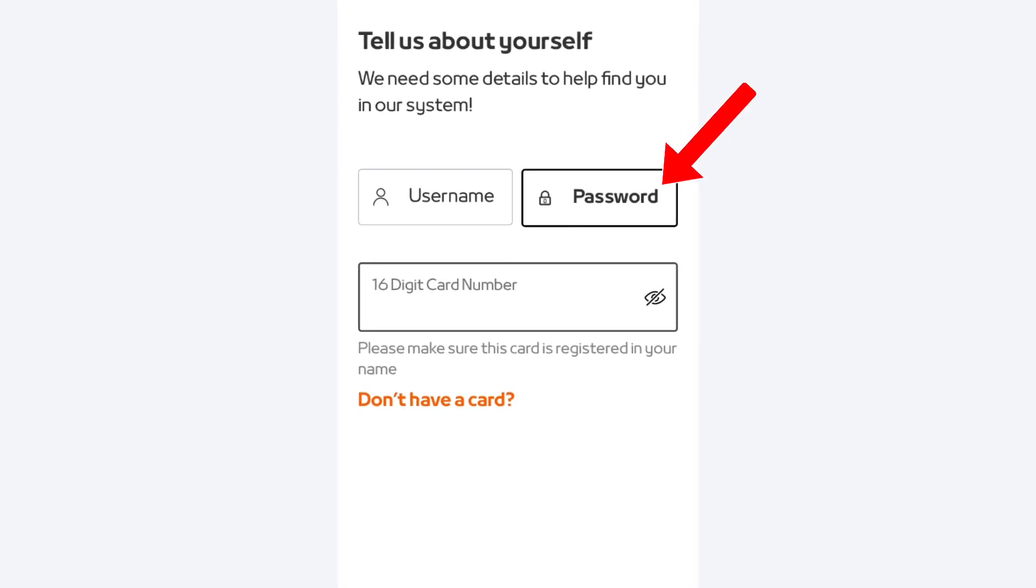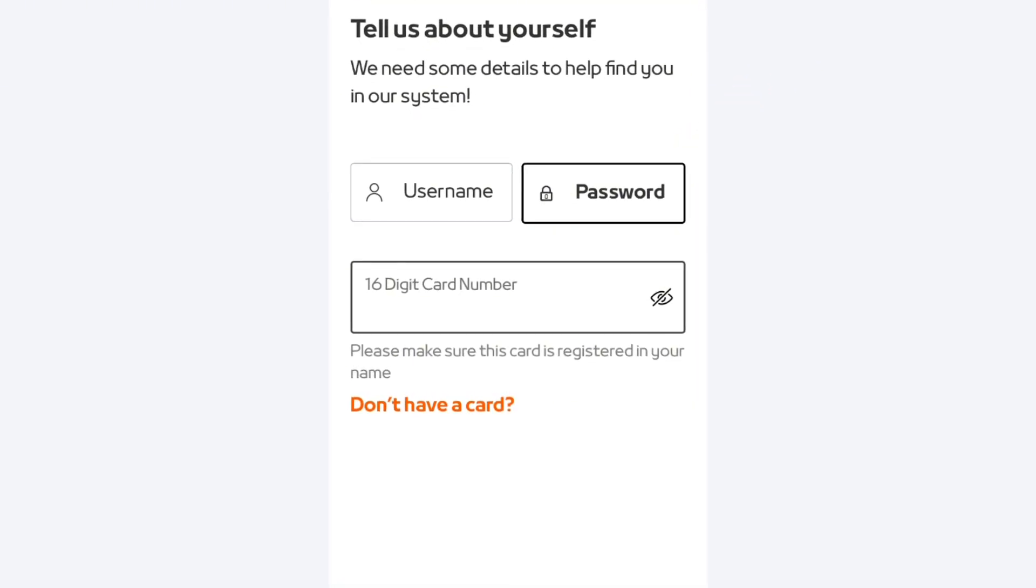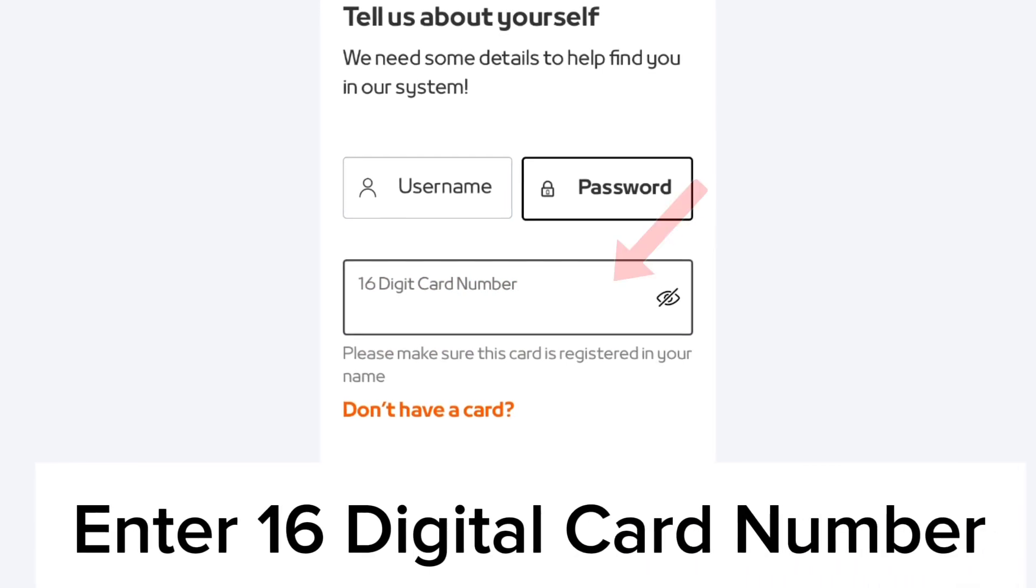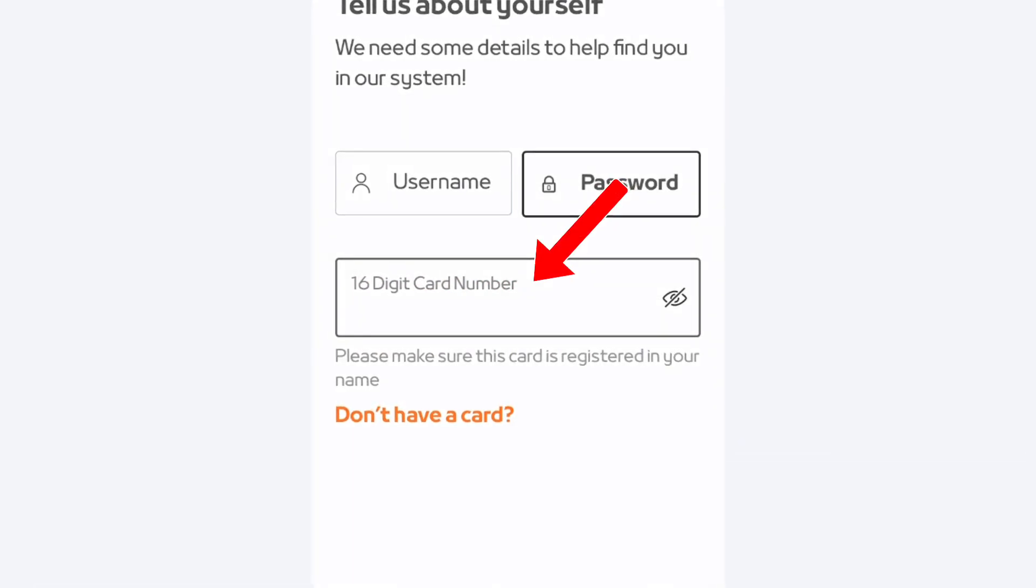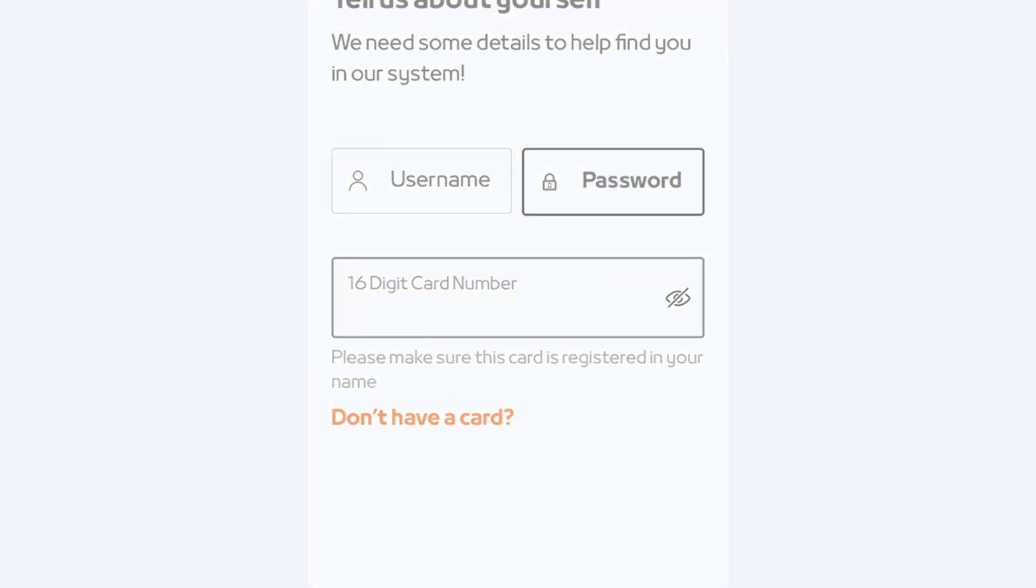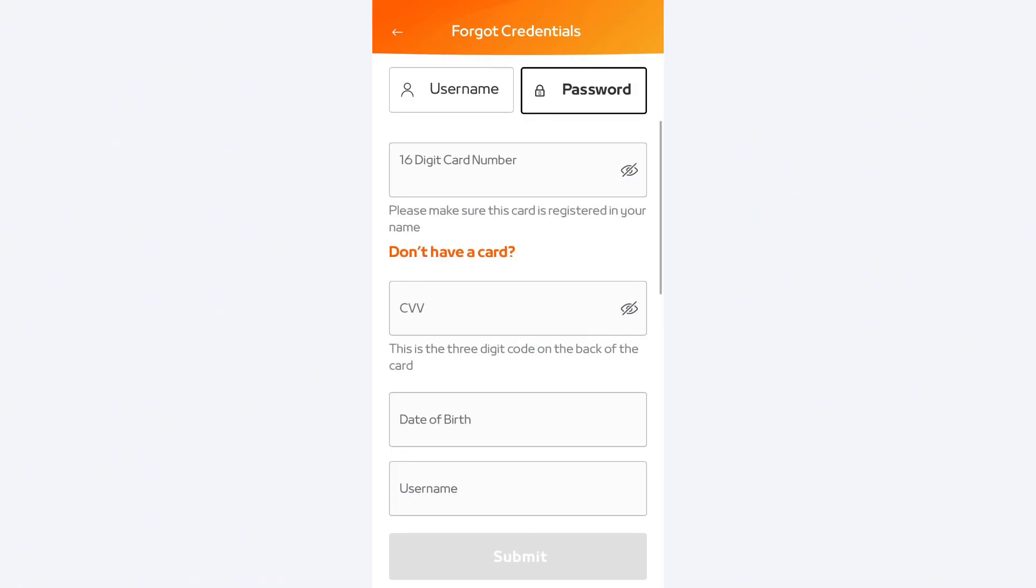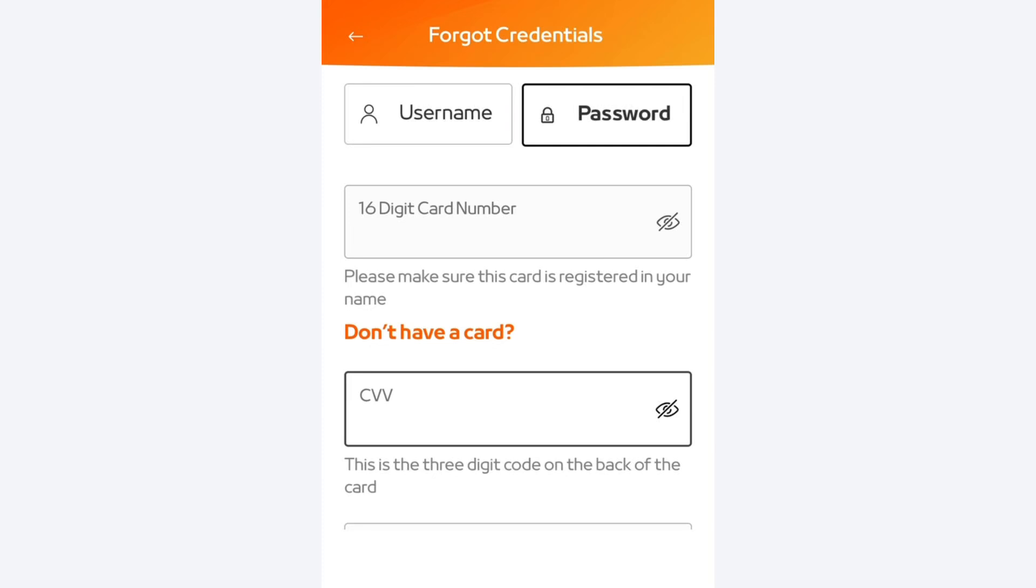Tap on the password option. You will then be required to enter the 16-digit card number of your Mashriq Neo JVT card. Go ahead, enter your CVV number. Both these numbers you can find them at the back of your Mashriq Neo JVT card.